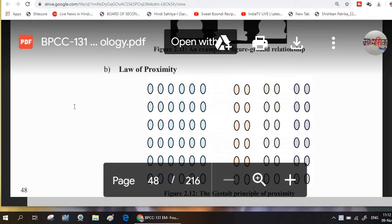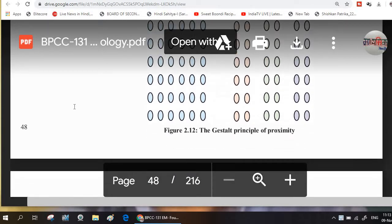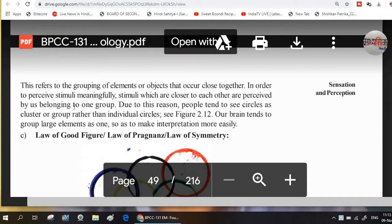Law of Proximity. This refers to the grouping of elements or objects that occur close together. In order to perceive stimuli meaningfully, stimuli which are closer to each other are perceived by us as belonging to one group.